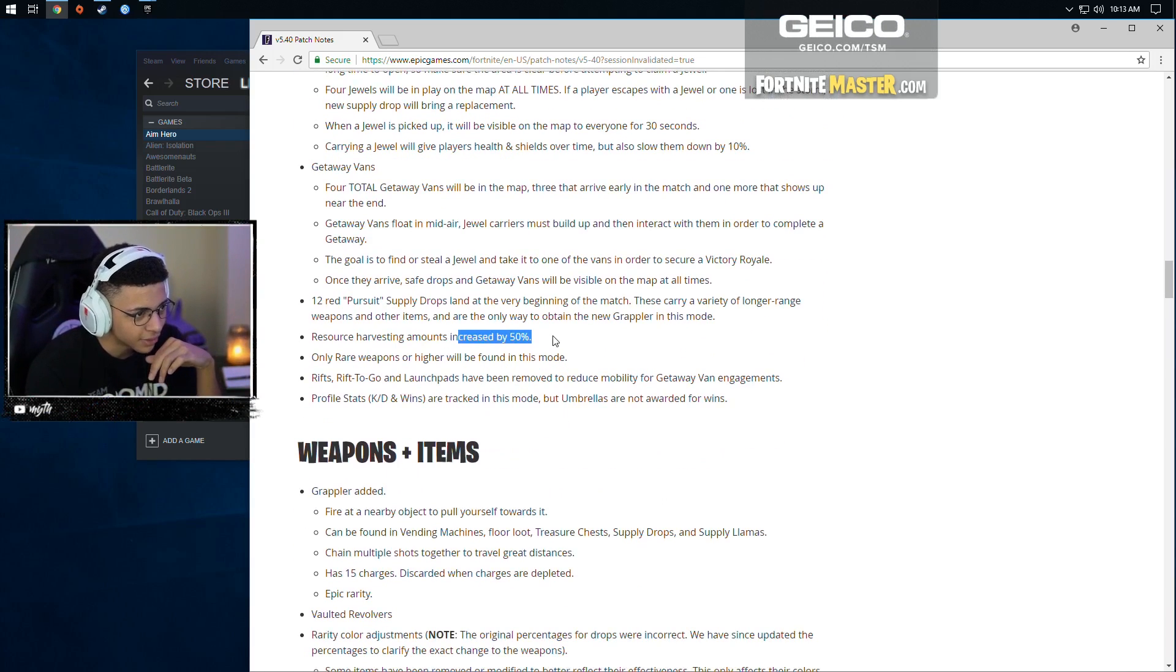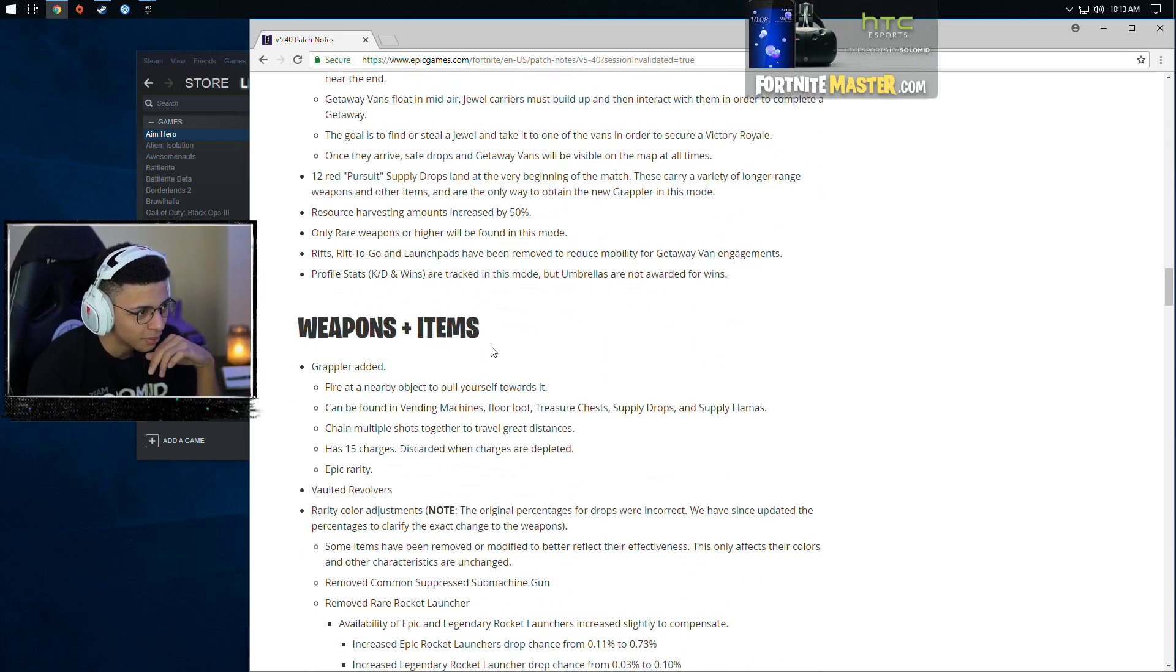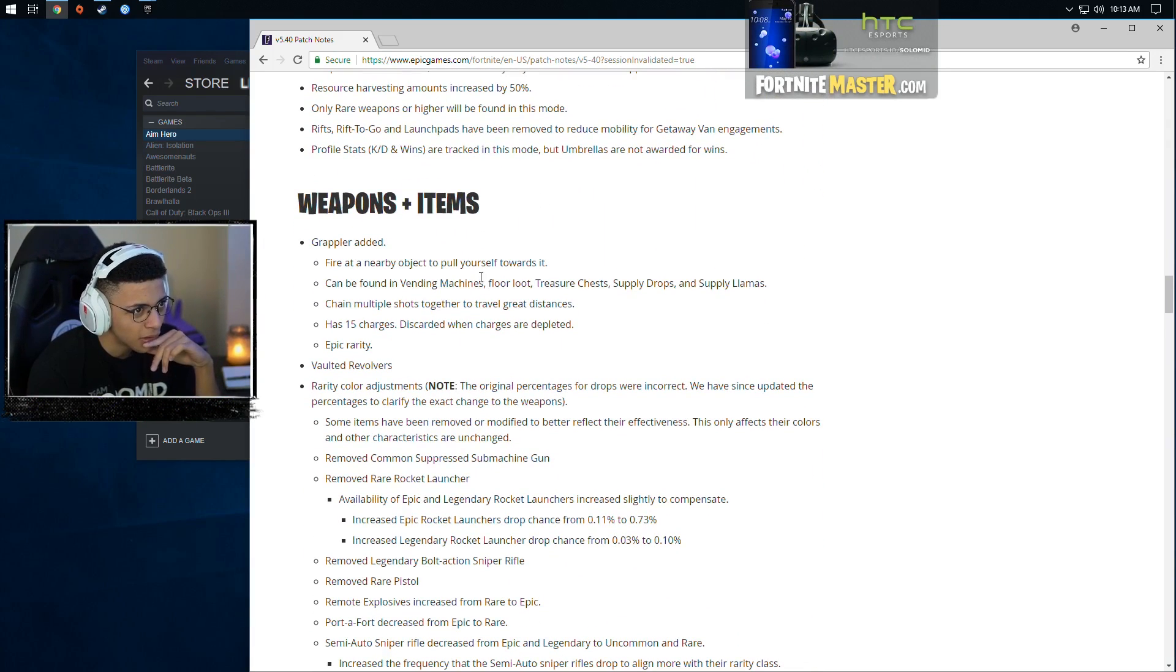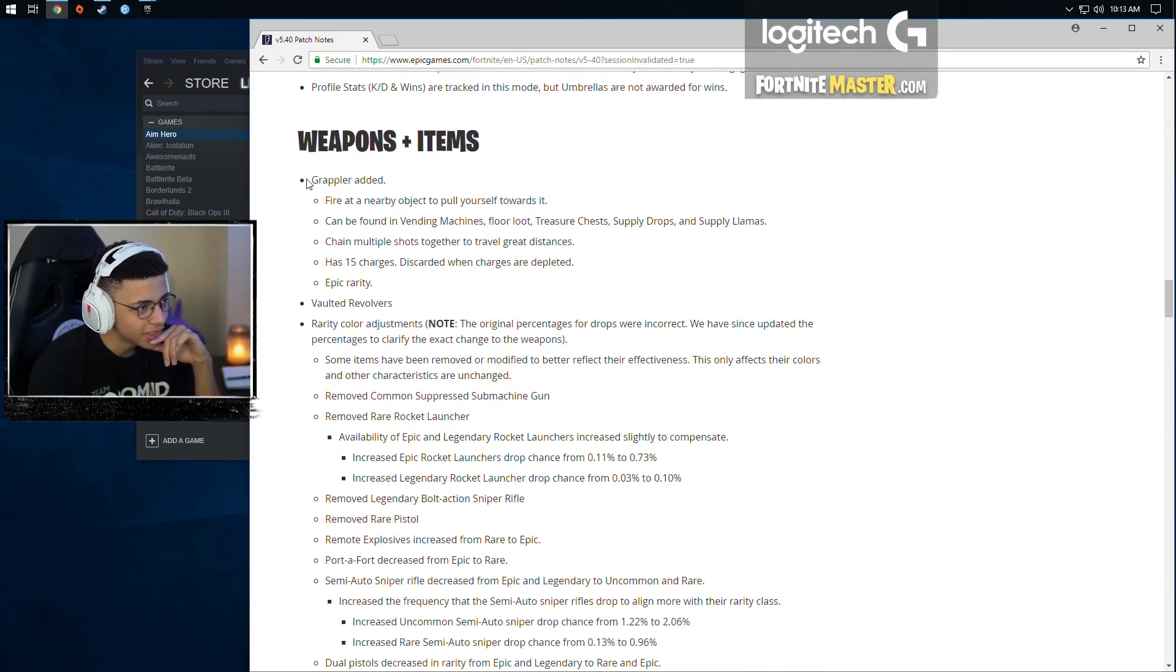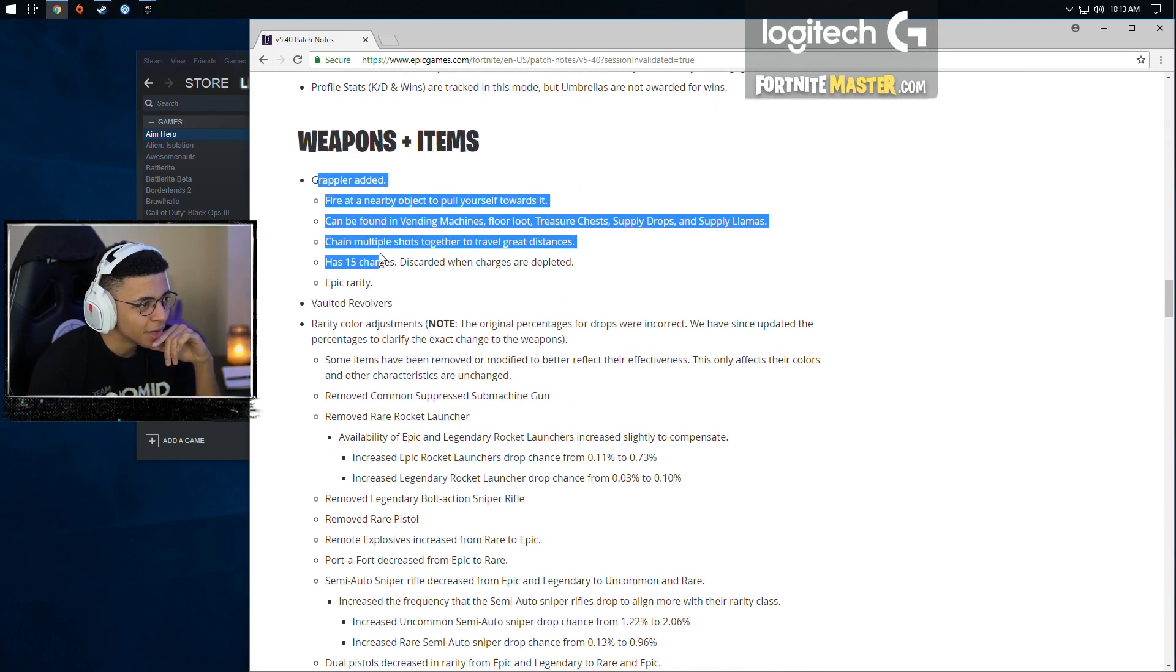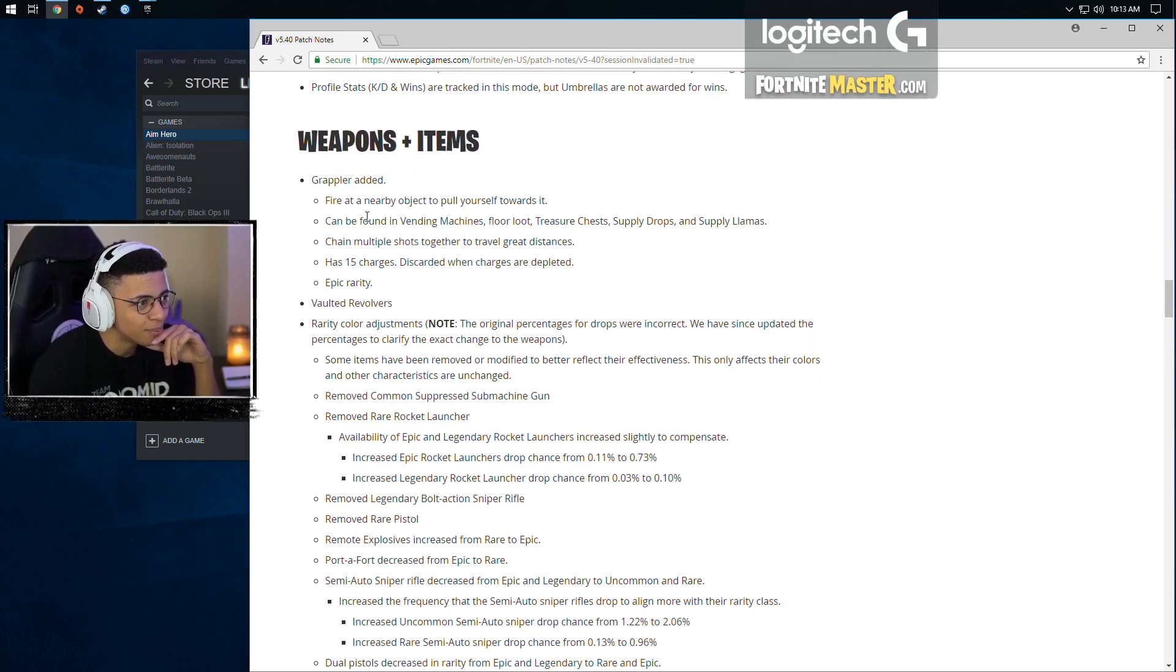Resource harvesting increased by 50%. Only rare weapons and higher can be found in this mode. Rifts to go, profile KD. This is what we really care about. The grappler.